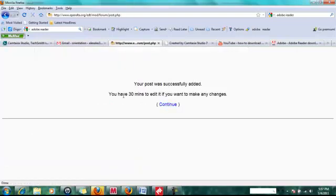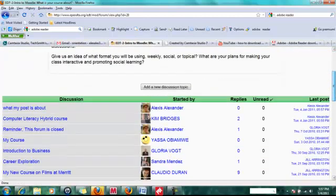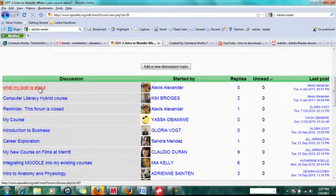Once again, you have 30 minutes to edit. And you will see your post appear in the discussion list. Give it a try.